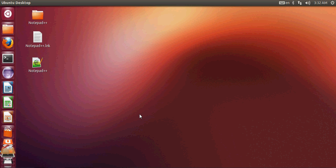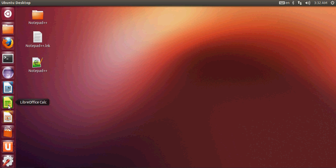Hello guys, welcome! In this video I will show you how to install Code::Blocks for compiling C and C++ programs on your fresh Ubuntu operating system, and I will also show you how to run your first Hello World C++ program. So let's get started.